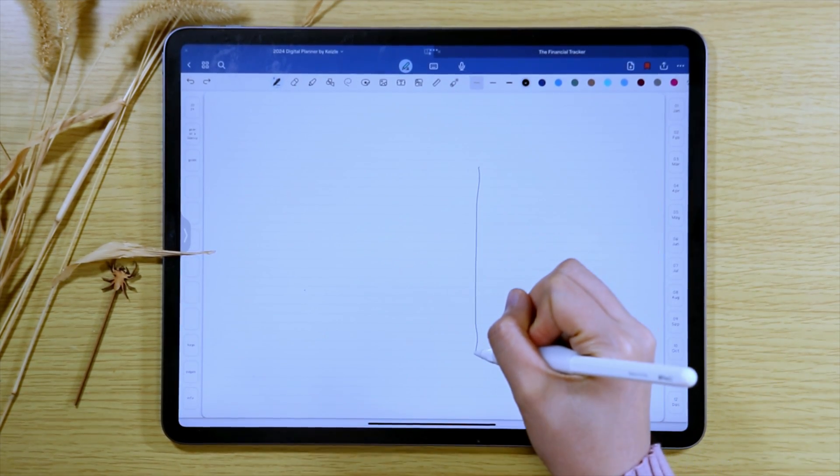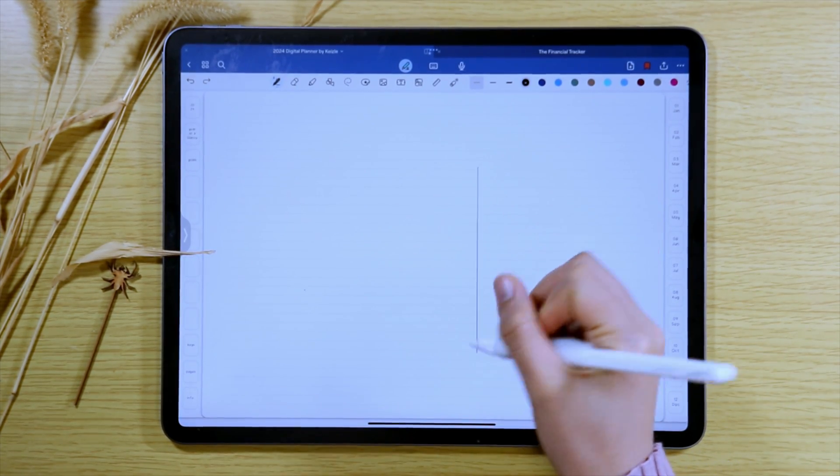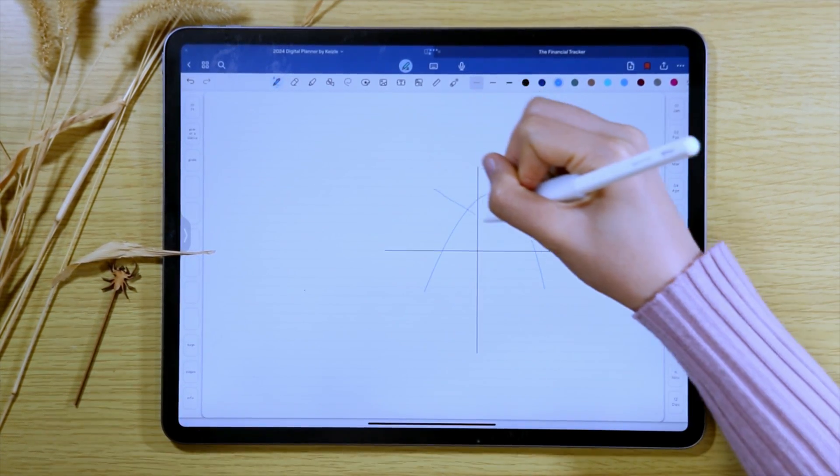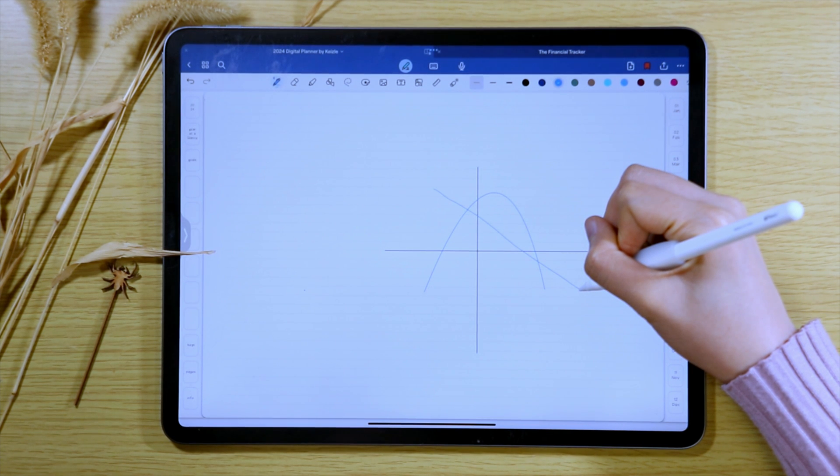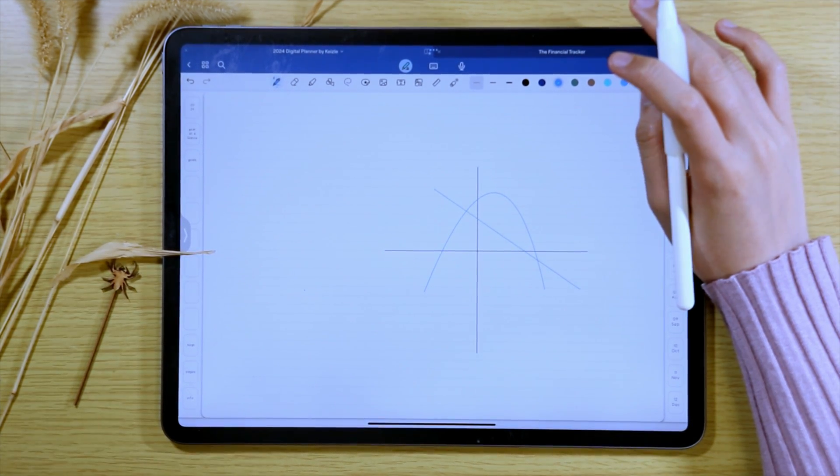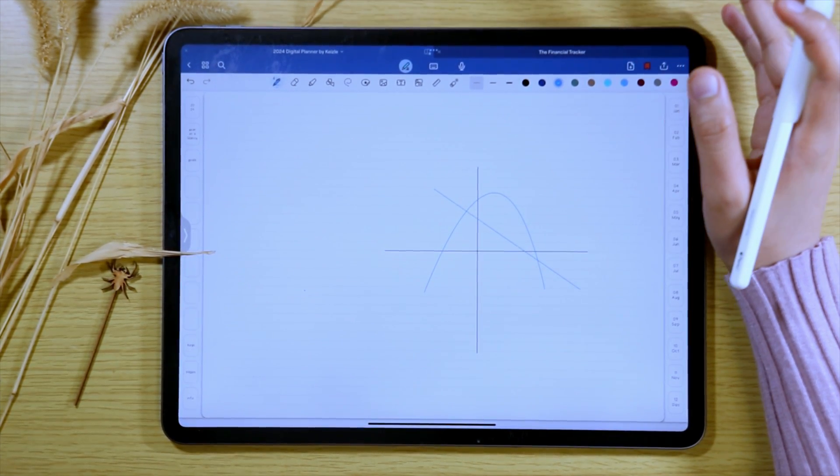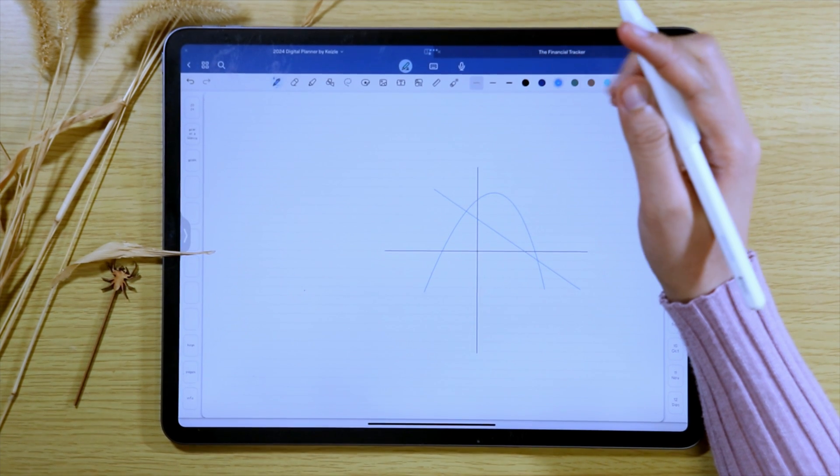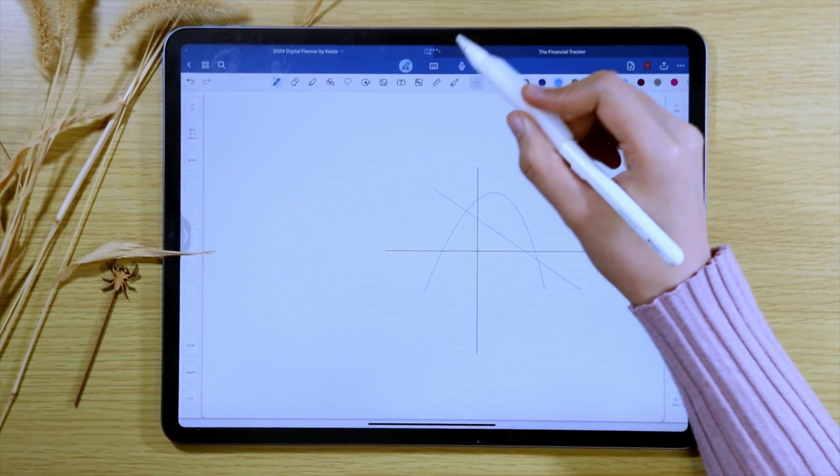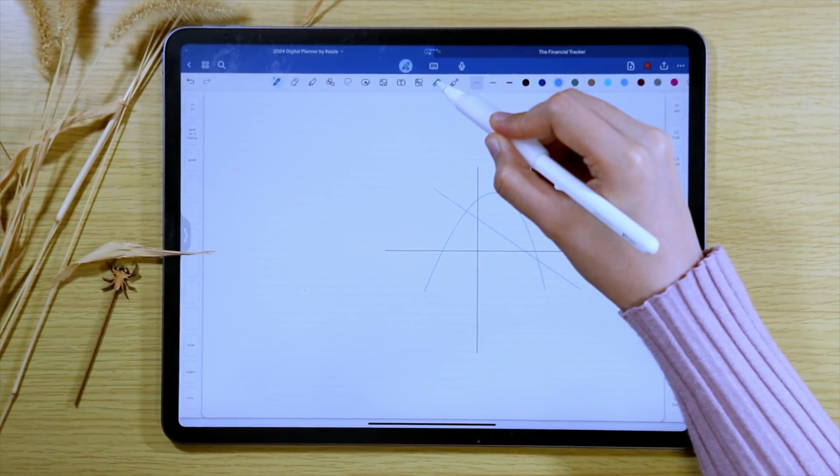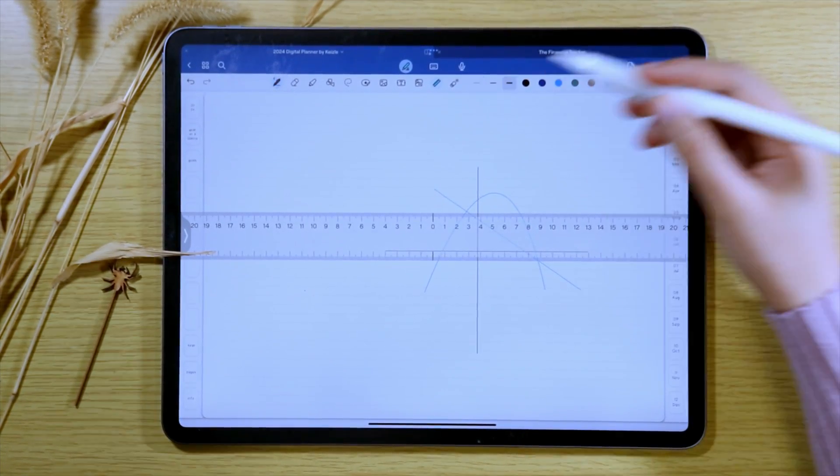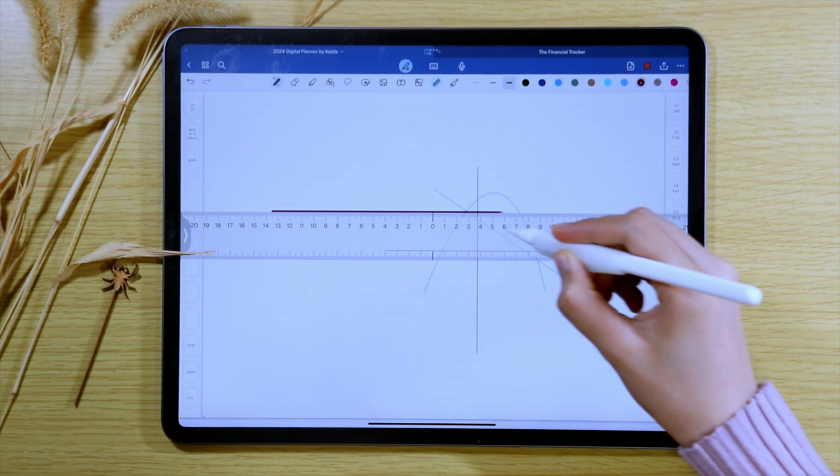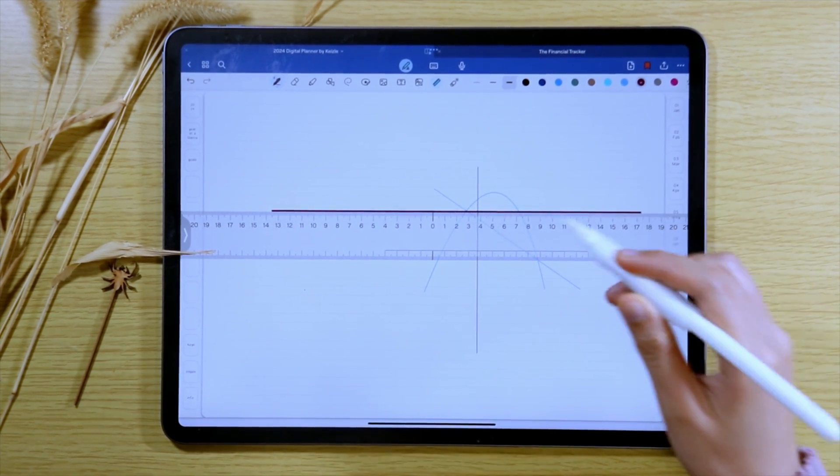If you are an engineering student or you just draw a lot of graphs and shapes, the ruler is a very helpful tool. To turn this feature on and access the ruler, you can just tap the ruler icon in the toolbar. The ruler will appear and you can use it to draw your perfect lines.